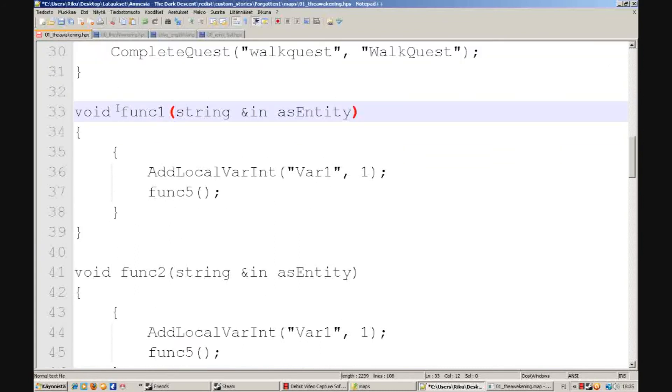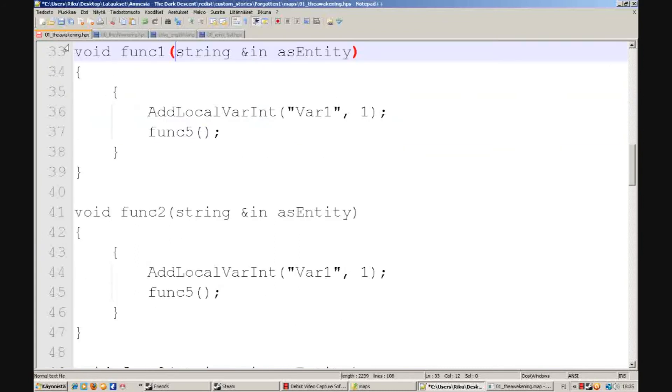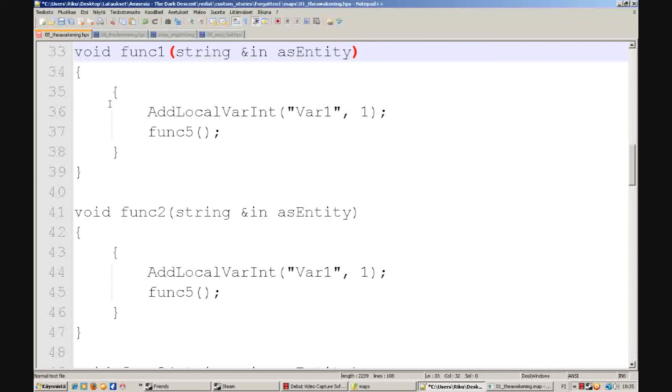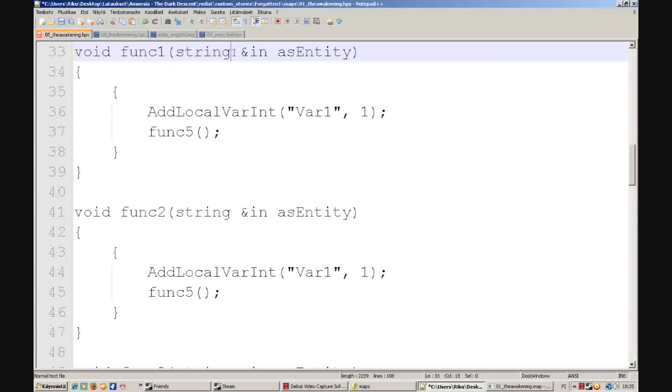Now I have here Void Funk1, string, blah blah blah. You can just watch this. And now what happens here, this starts the funk to cooperate with funk5, which is opening the door.